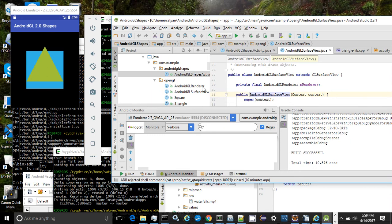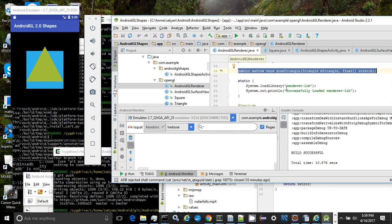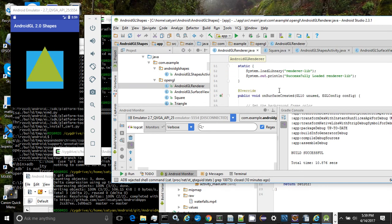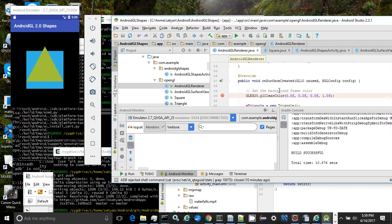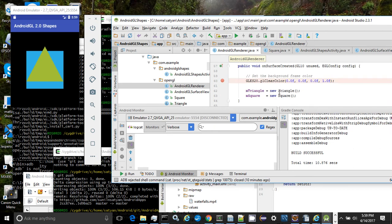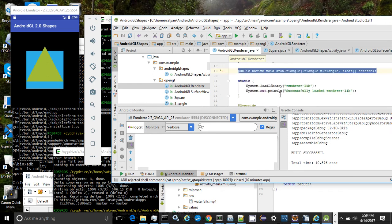The Android GL renderer class instantiates a square and a triangle. The square and the triangle classes during initialization initialize the GL draw routines. The Android GL renderer also loads the native library renderer lib during startup.